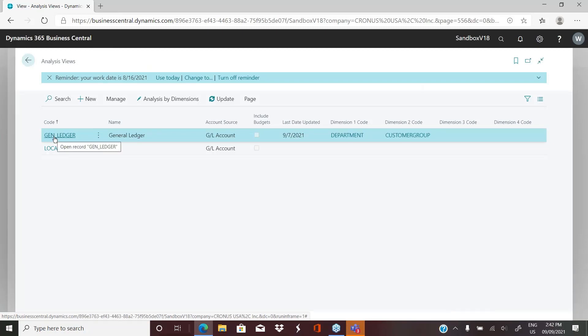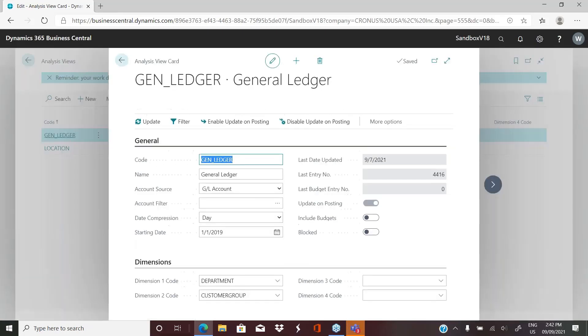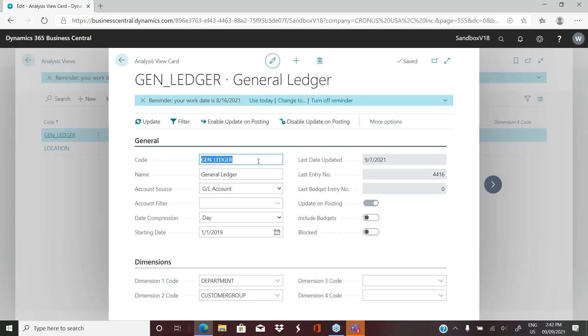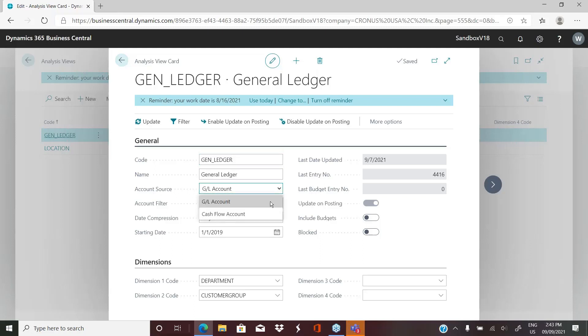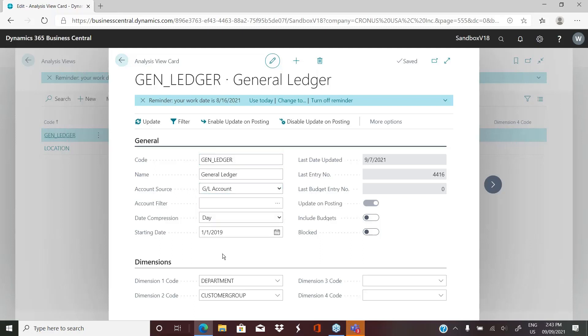In this case, we've created one for, we just called it general ledger. Basically, you would just come in here and click new and then give it a code. So you can have any number of analysis views that you require. You give it a code and a name and then you tell it where it's getting the information from, either a GL account or a cash flow account. If you want it filtered for a specific GL or a specific group of GLs, you can set that filter here.